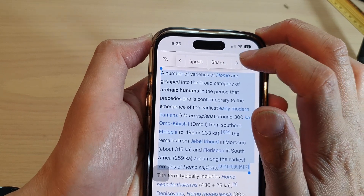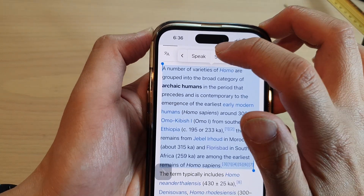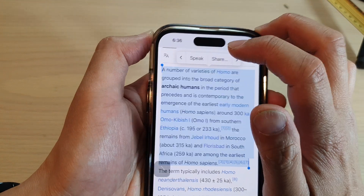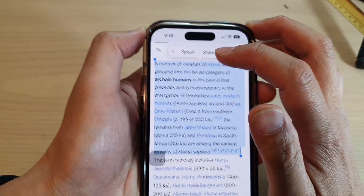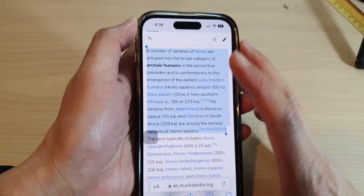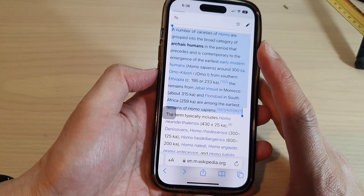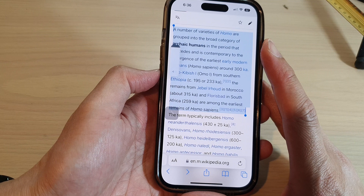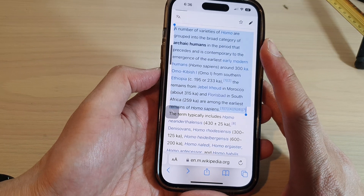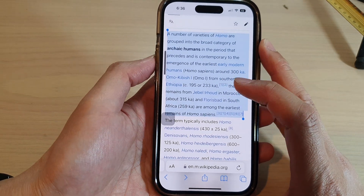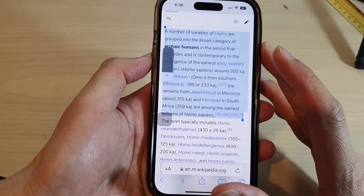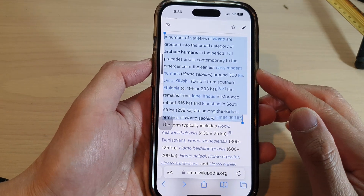Continue to tap the right arrow until you see Speak. Tap on the Speak button and it will start reading the text aloud. I'll lower the volume — as you can hear, it is now reading aloud.